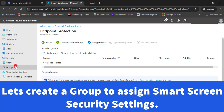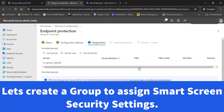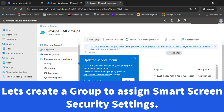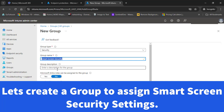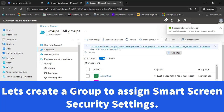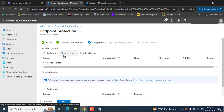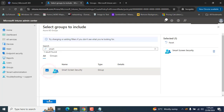Let's quickly create a group. We will create a group and assign it to our SmartScreen configuration. Go to Groups, All Groups, and create a new group. Name it SmartScreen Security, add the same description, and add members into this group later. Click back when done.